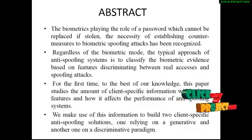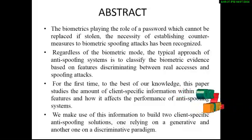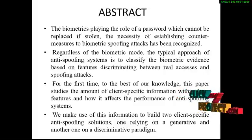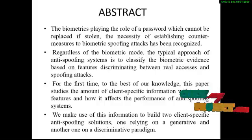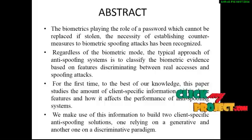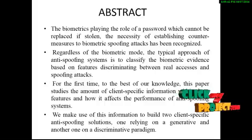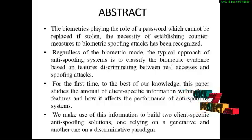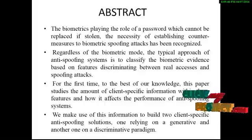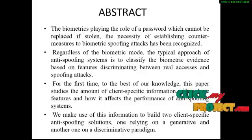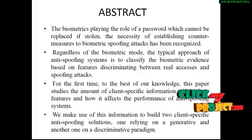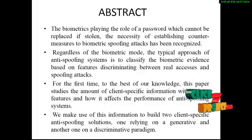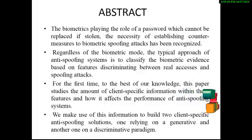Let's see our project abstract. The biometrics is playing the role of a password which cannot be replaced if stolen. The necessity of establishing counter measures to biometric spoofing attacks has been recognized.